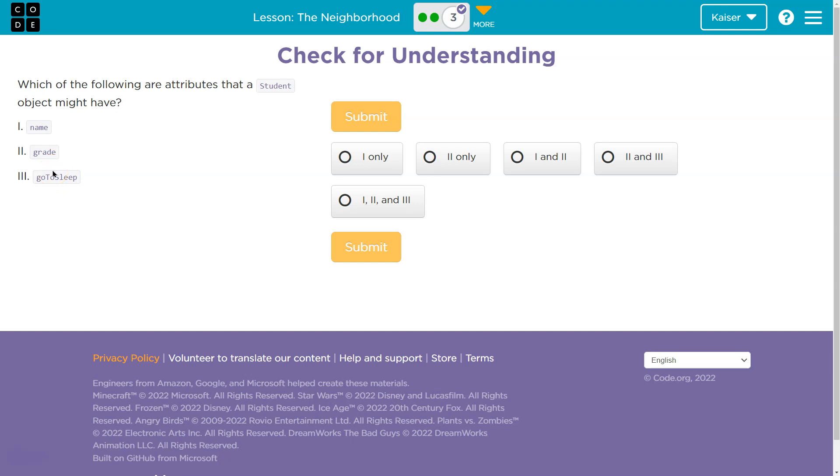There are behaviors and there are attributes. Which would you describe as a behavior? Is a grade a behavior? Is a name a behavior? Is go to sleep a behavior? Which might be able to be a behavior?